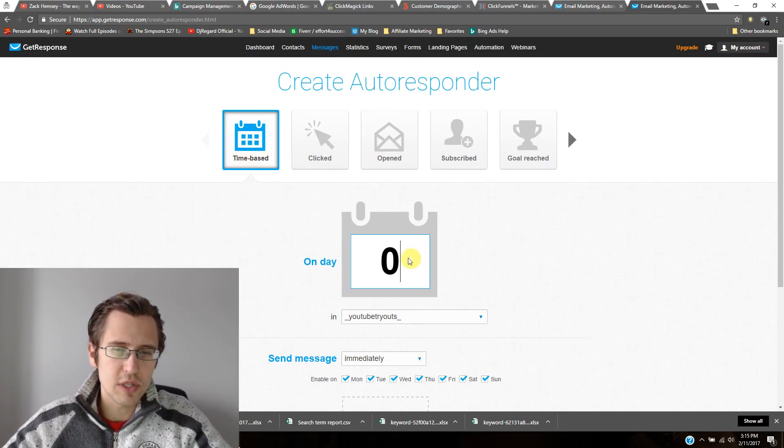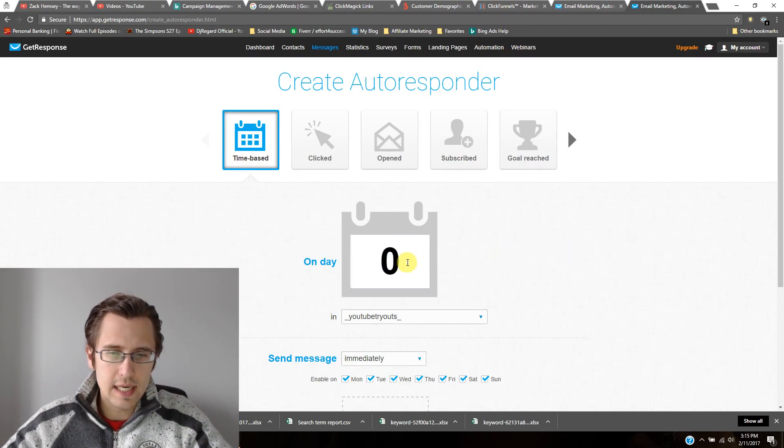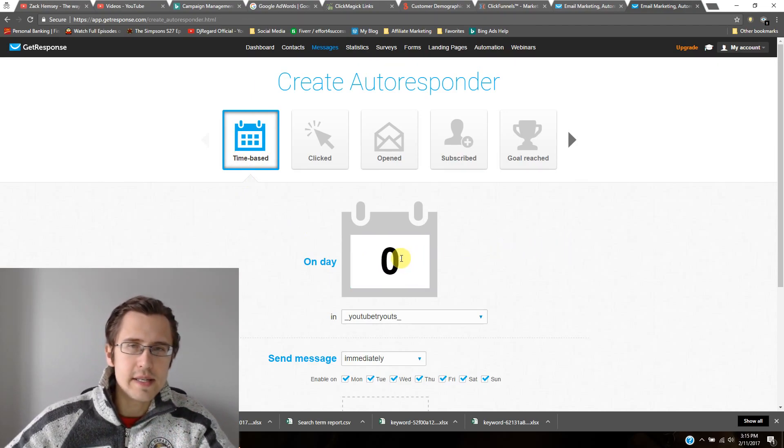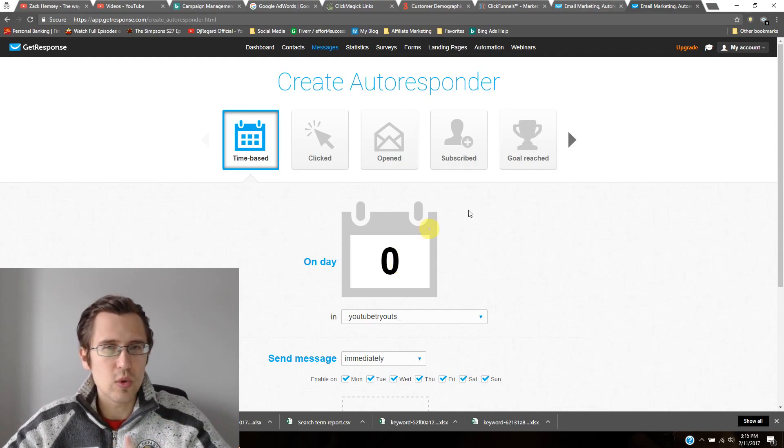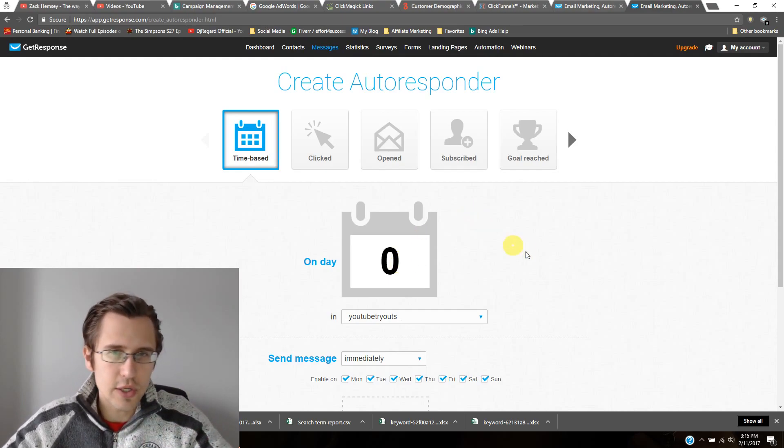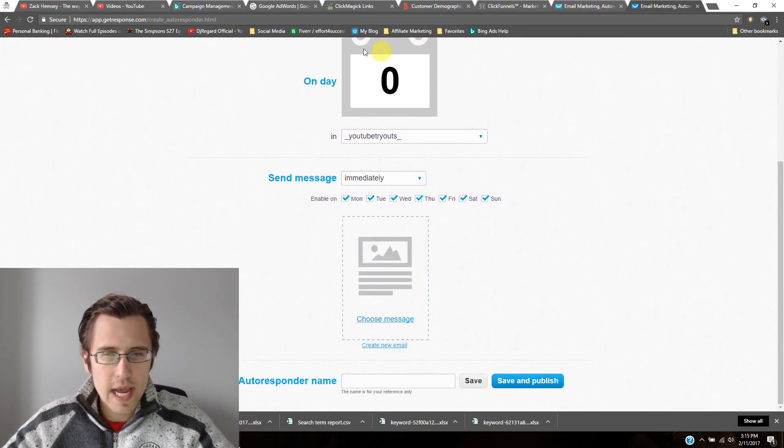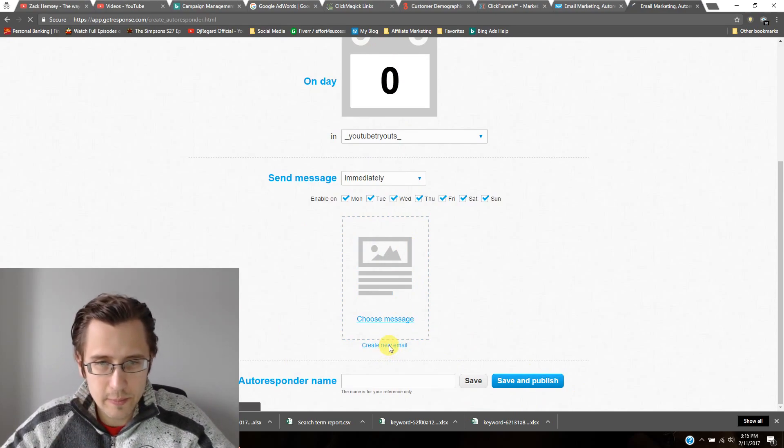So I clicked on create autoresponder. So this is the most popular one, it's time based, which basically means you send emails on day zero, on day one, on day two, whenever you want, that's something for you to figure out. And then after you put it in, and you put in the email, you can create your new email.